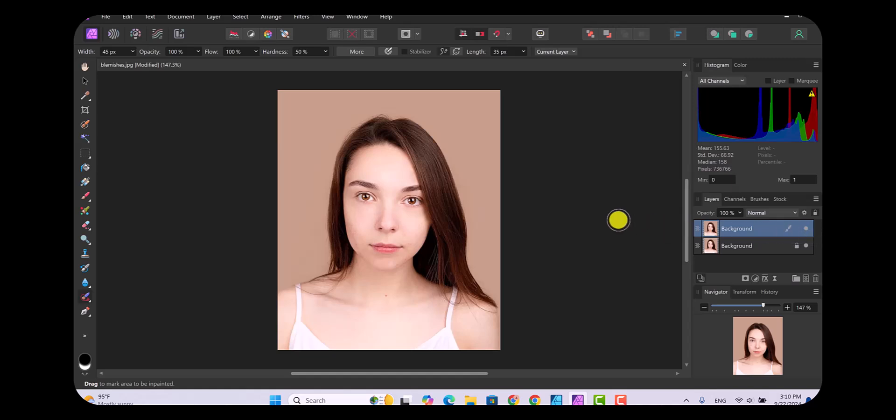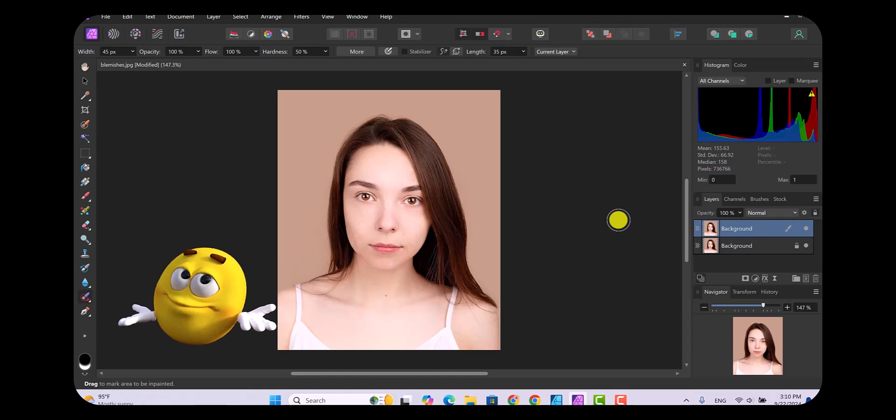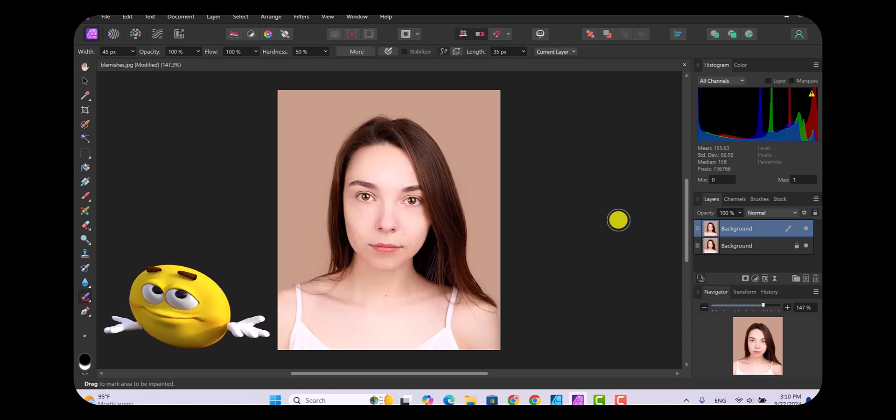So that's what you have to do for fixing imperfections on a picture or fixing imperfections on someone's face.